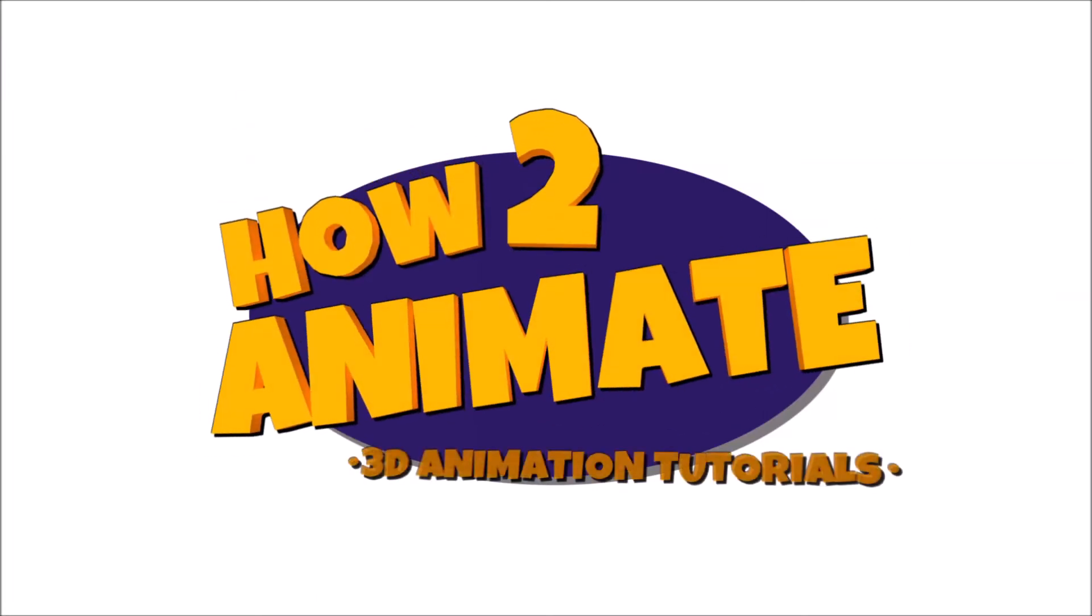Welcome to the how to animate beginners course. I'm James, a veteran animator of 12 years and I'm going to teach you everything you need to know about how to become a character animator.